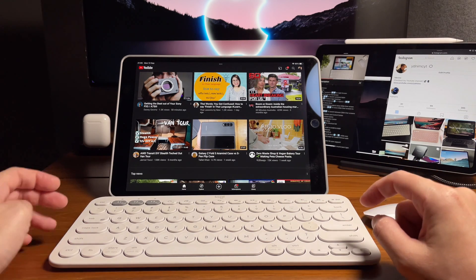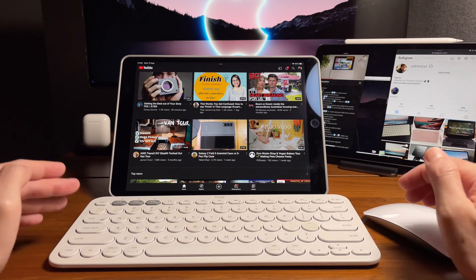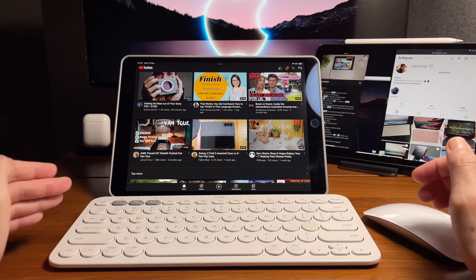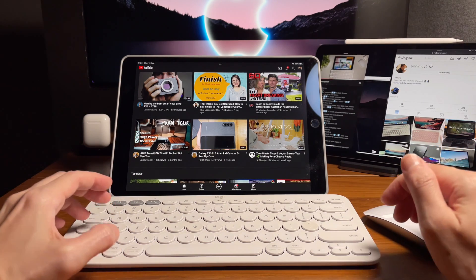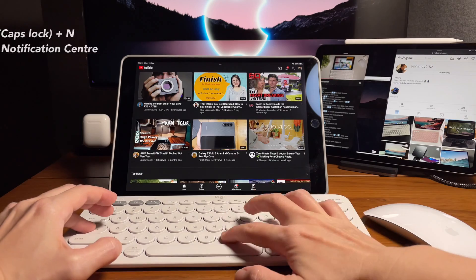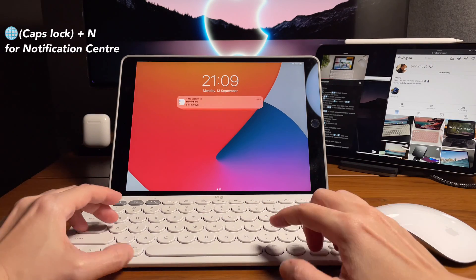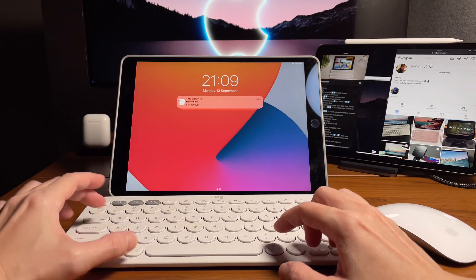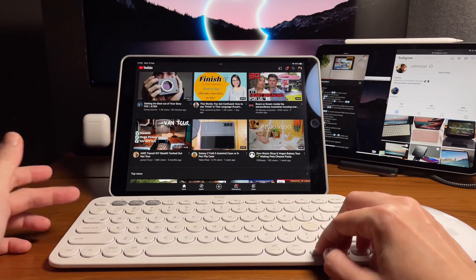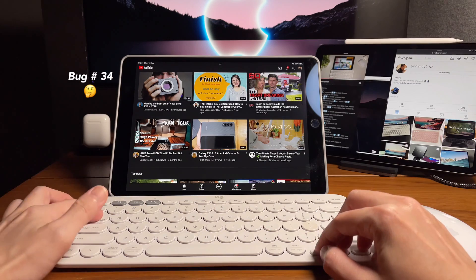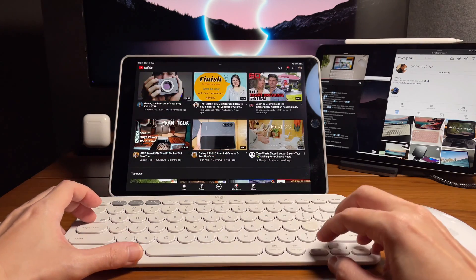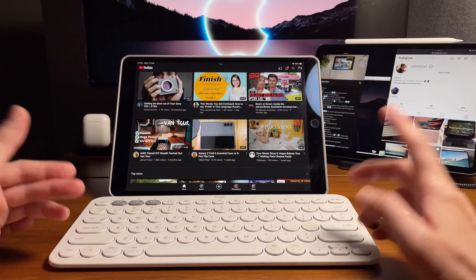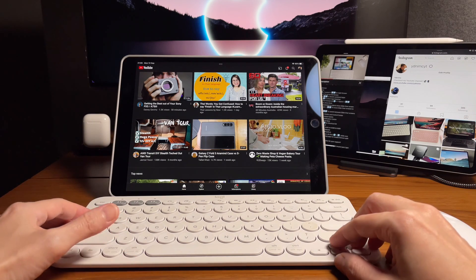Now to show the notification center, again, the shortcut is globe icon and N. For us, it's caps lock and N. That will show the notification center. And the same, we cannot move around with the tab key or the arrow key. It just closes the notification center.